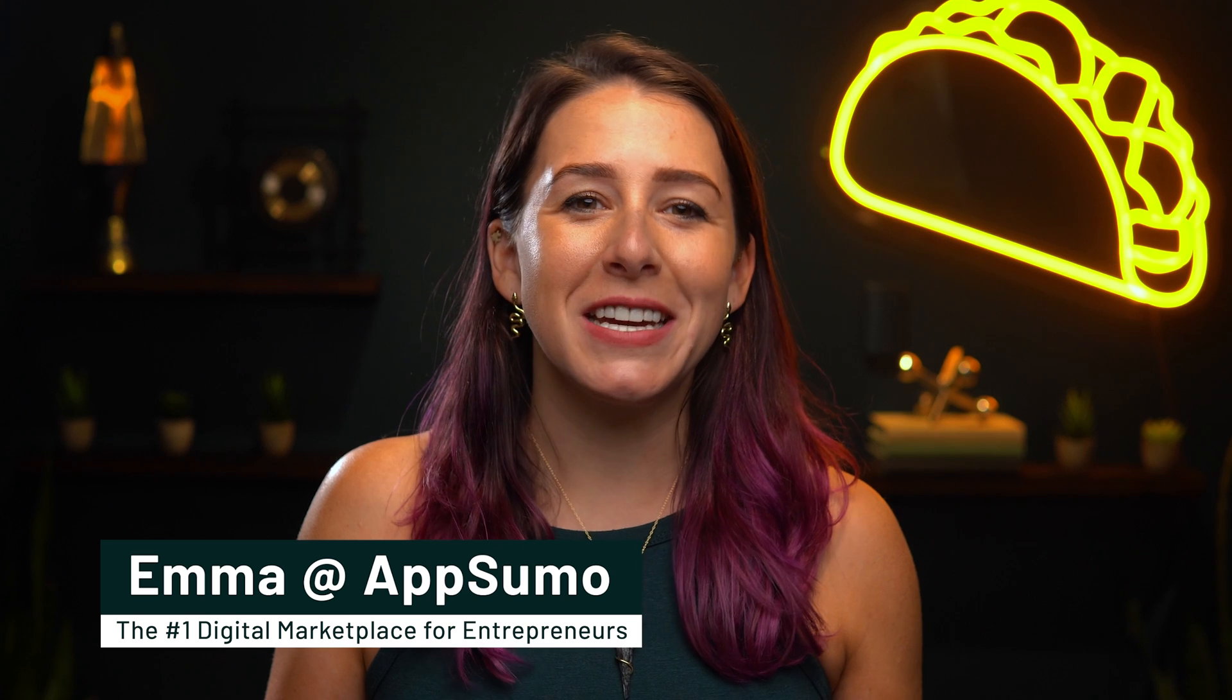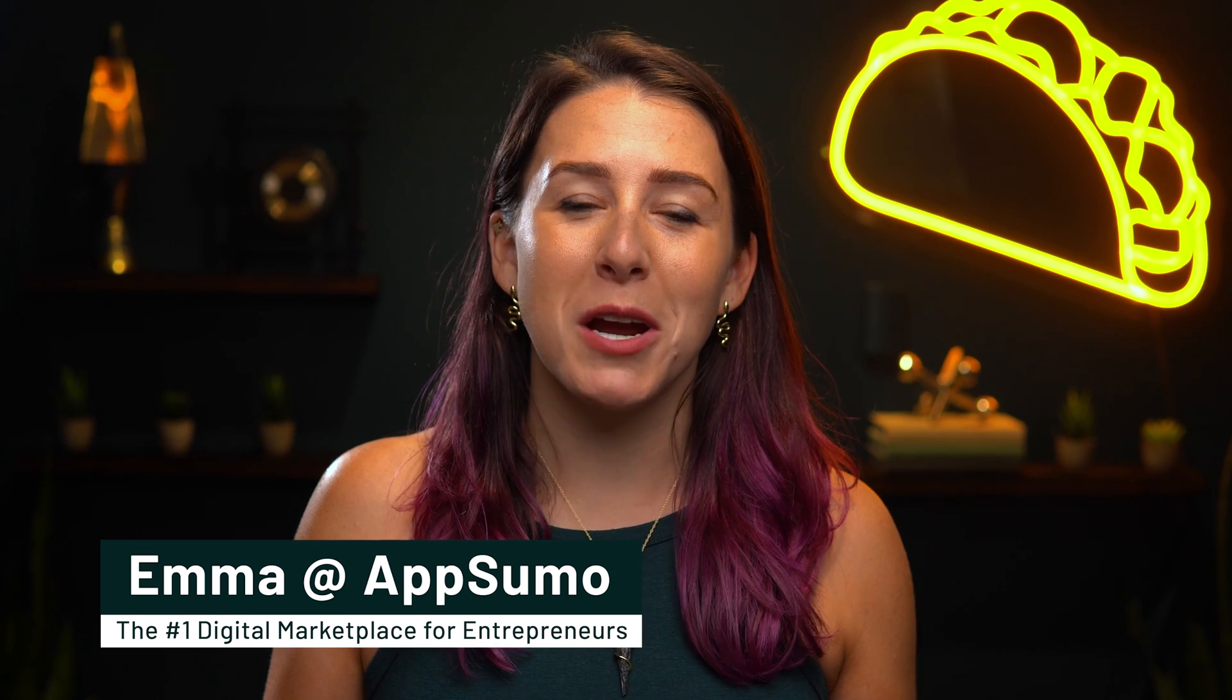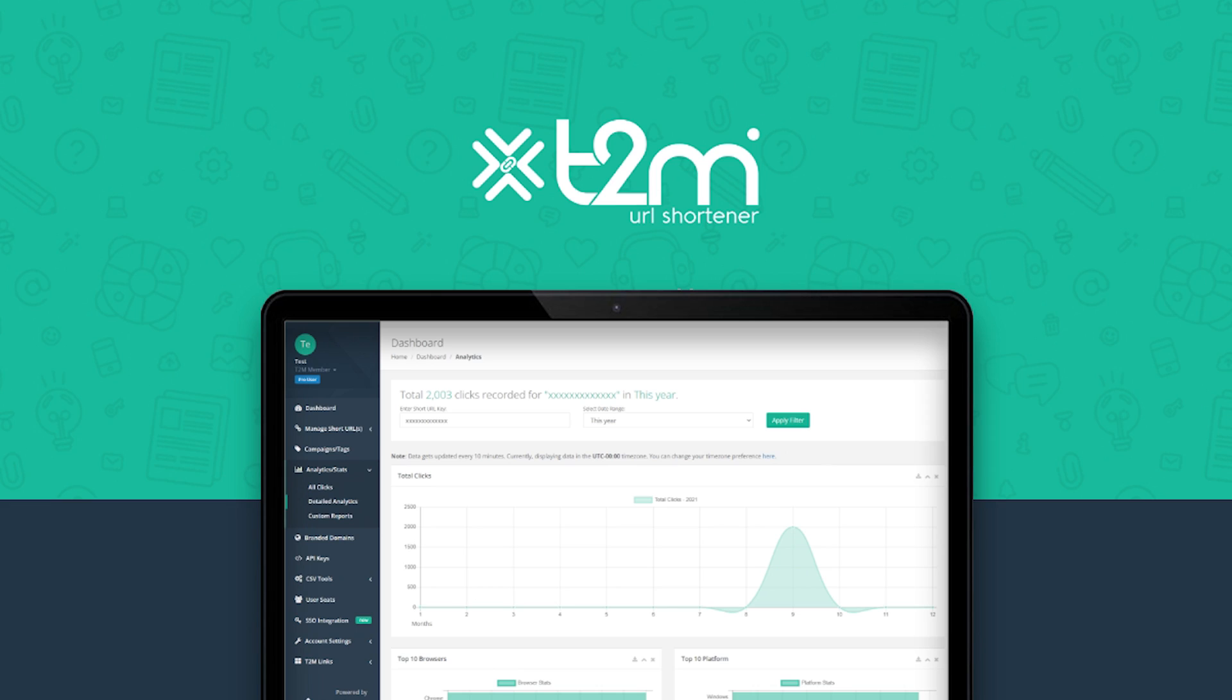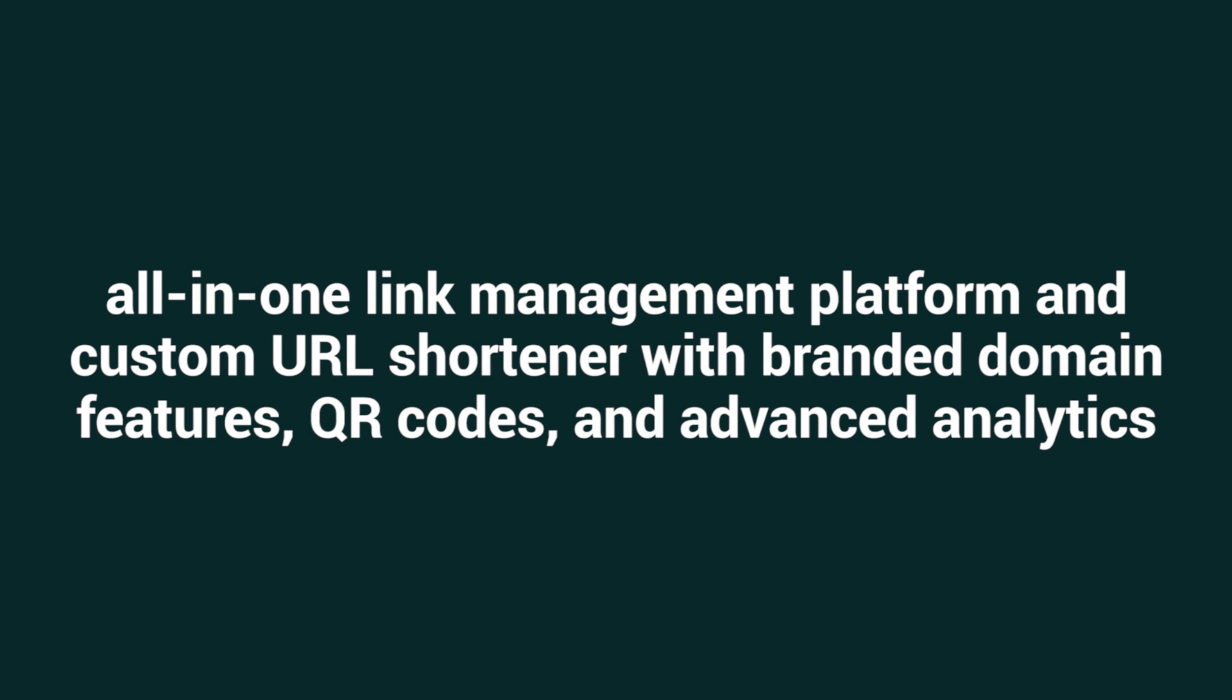What's up y'all? It's Emma here with AppSumo, the leading digital marketplace for entrepreneurs. Today I'm pumped to introduce you to T2M URL Shortener, the all-in-one link management platform and custom URL shortener with branded domain features, QR codes, and advanced analytics.